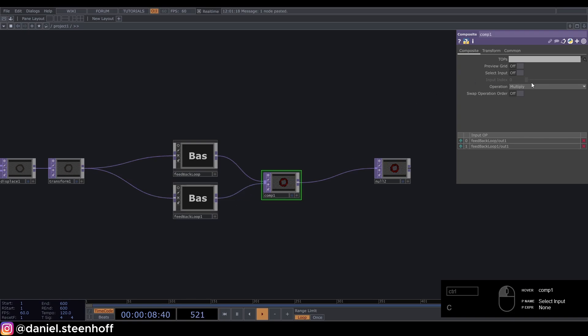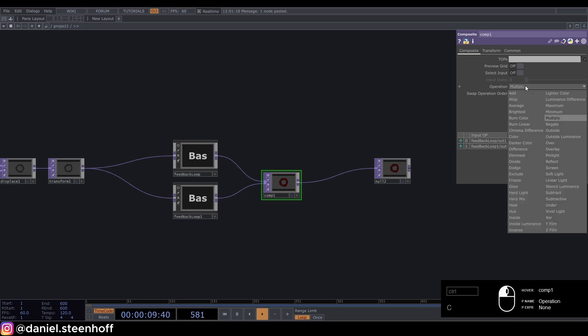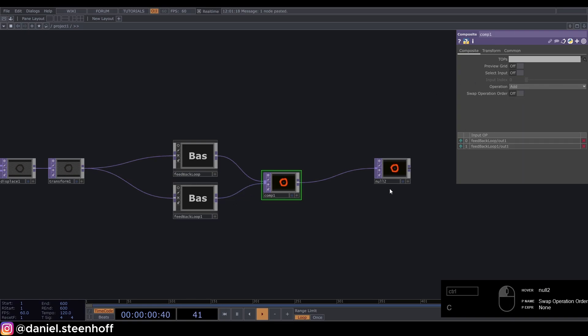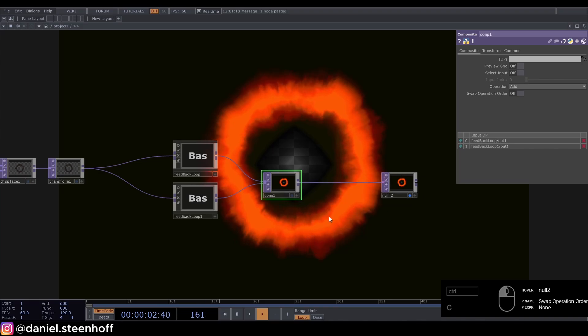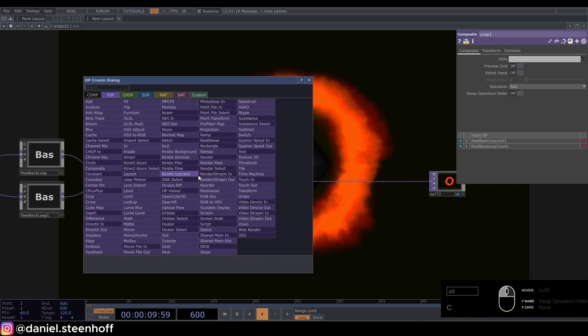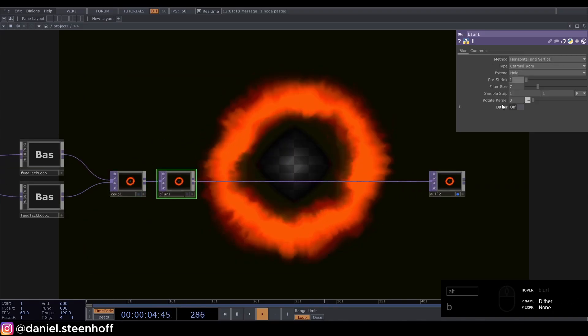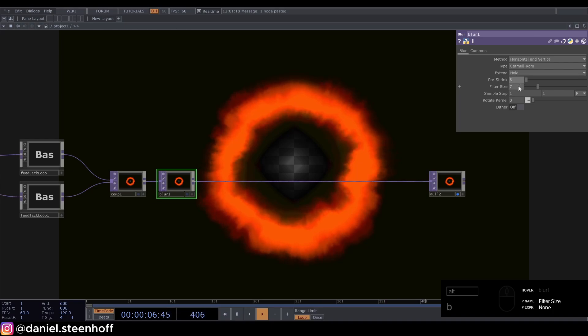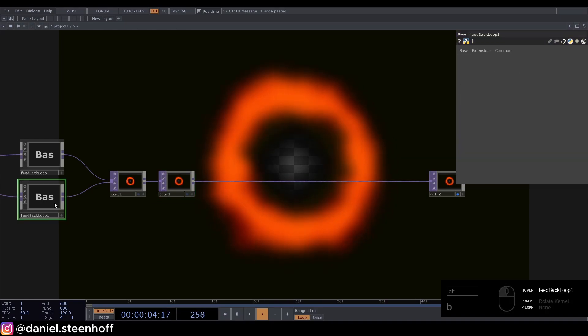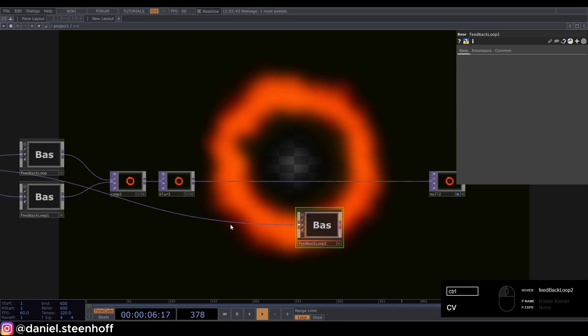Add this, add this, and change the operation to Add. Now we can display this. Insert a blur, set the pre-shrink to 8 and the filter size to 13. Grab the feedback loop, copy it, disconnect this.